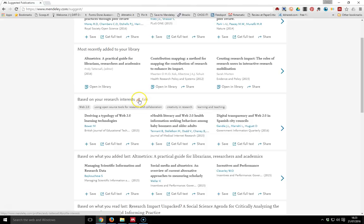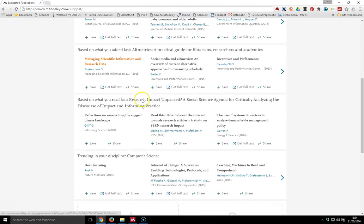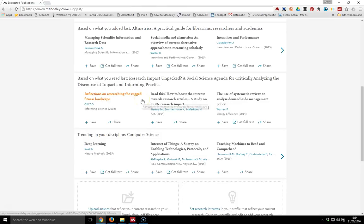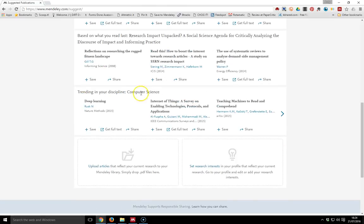You can do this in the web version by going in and editing your research interests. It can also look at what's trending in the areas that you work in, within information science or computer science.